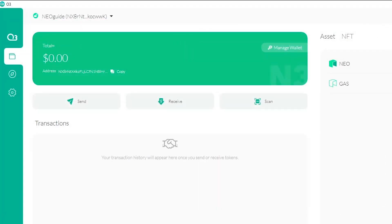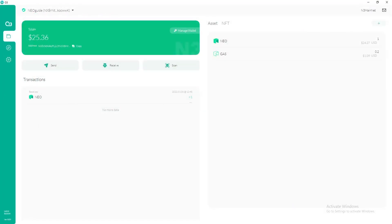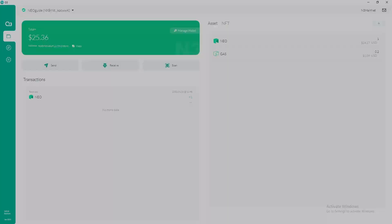Now you can top up your wallet and access various NIO DApps with it, including the Governance Voting DApp. Time to do just that.